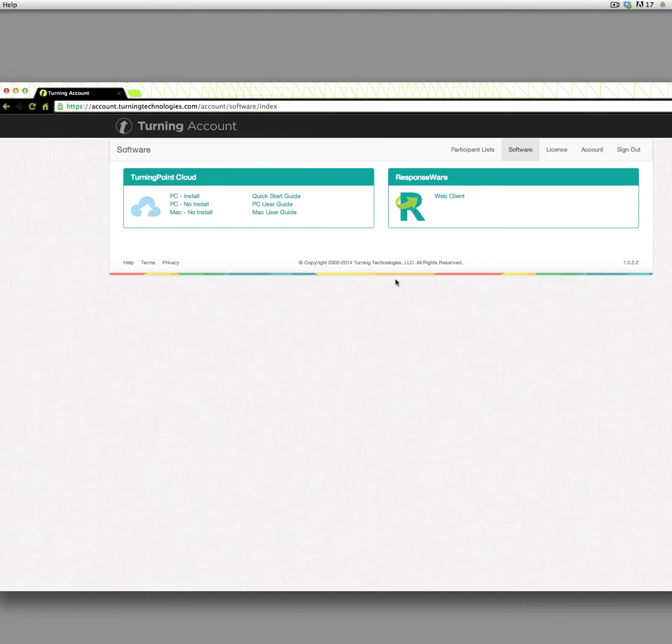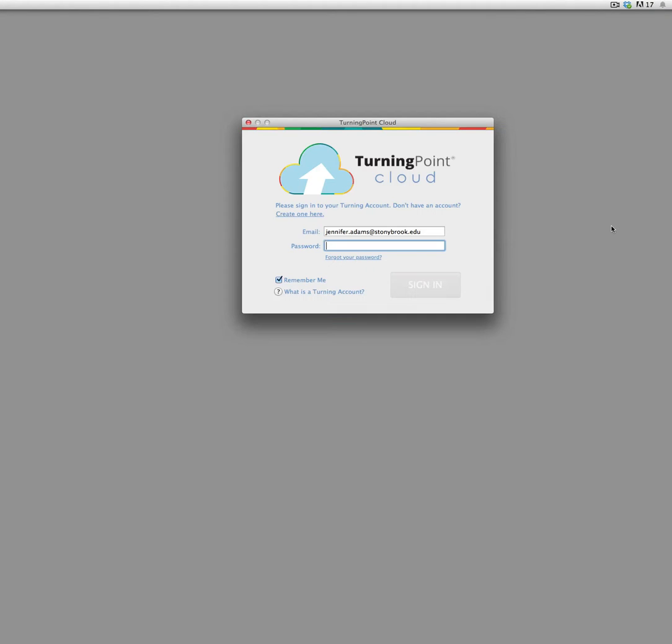Alright, so now that you've got this done, you need to remember your username and password in order to start the application. So for example, if I close this window, instead of immediately opening up just the software, it asks you to log in.